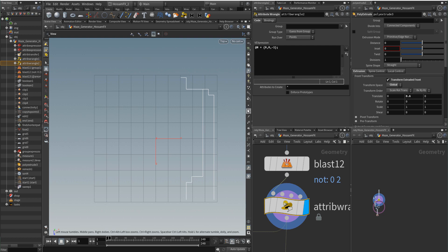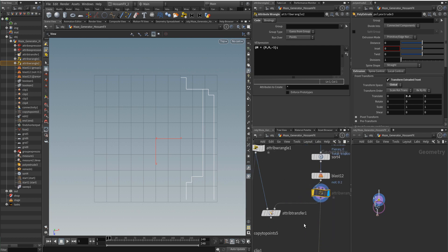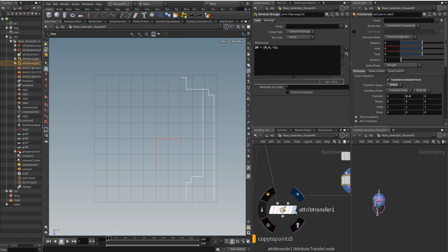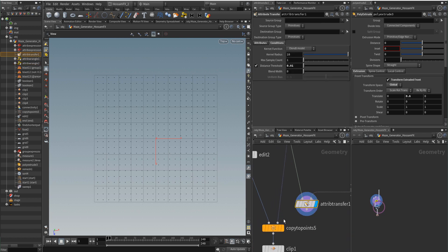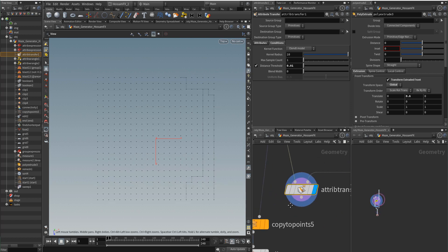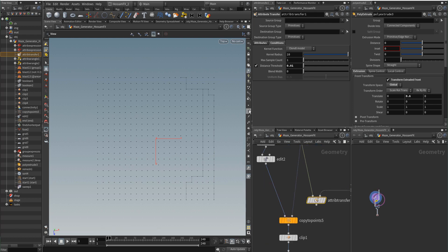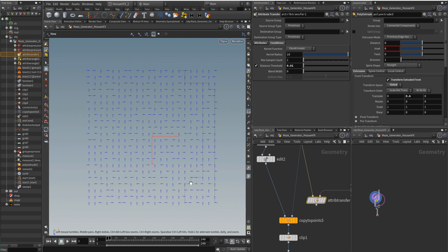Here I give normals to those lines. We cannot ignore this because we are inheriting the normals using the attribute transfer node — transferring the normal from these lines to our maze points. So all the points on this line will be oriented by this one.